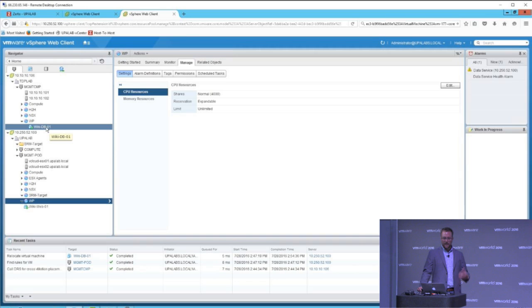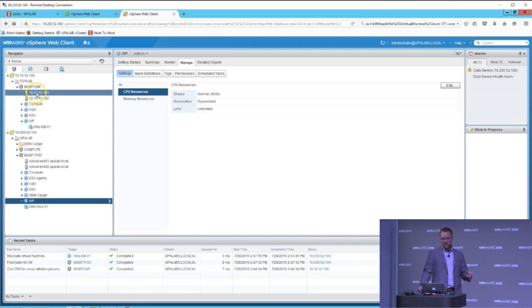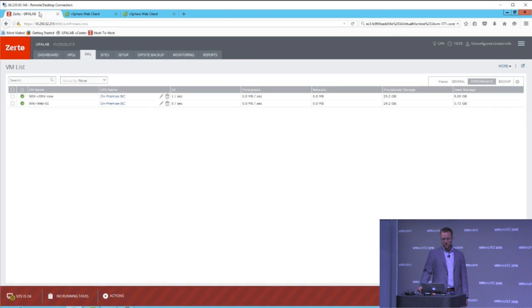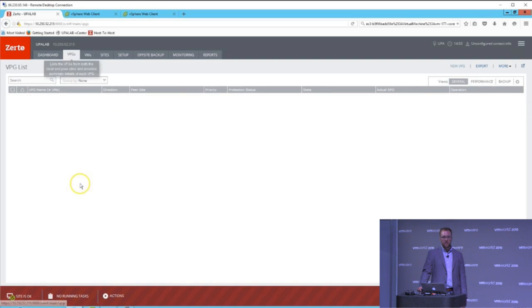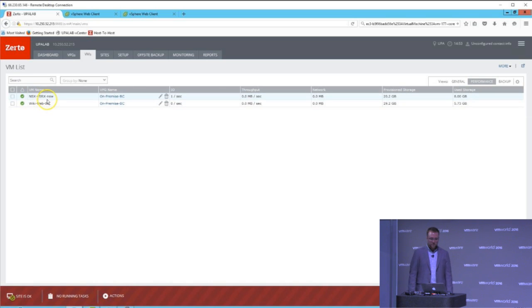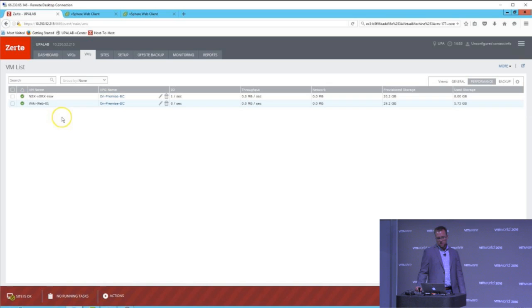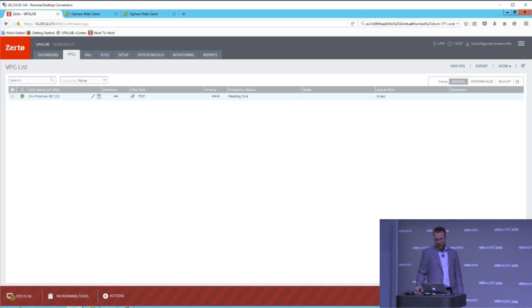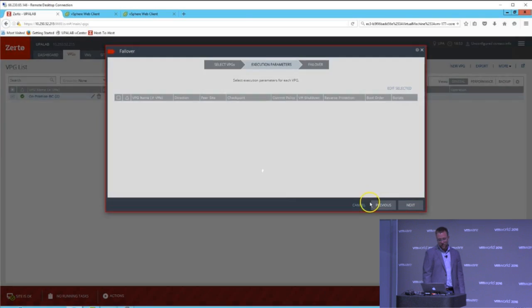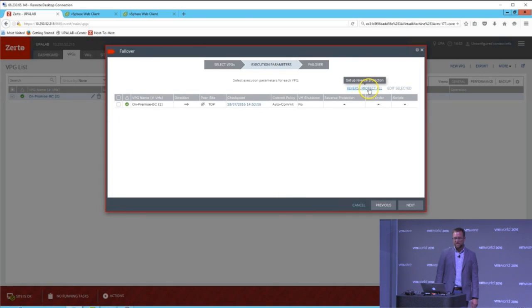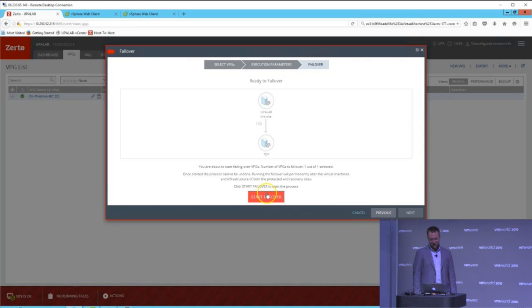So now that my database server is in Baltimore, what I want to do is actually move my VSRX as well as my web server from Columbus to Baltimore. And we utilize Zerto, and we created a solution, what we call PushButtonDR. And if you're familiar with Zerto, you've probably seen this screen before. And you'll see we have a VPG built out with two VMs, the VSRX and the web server.